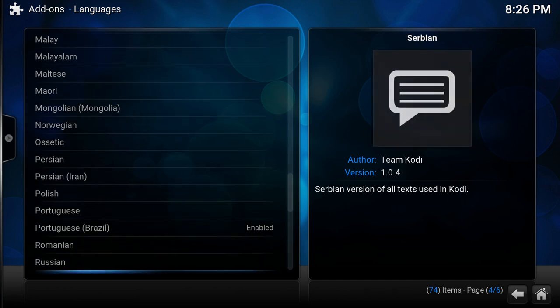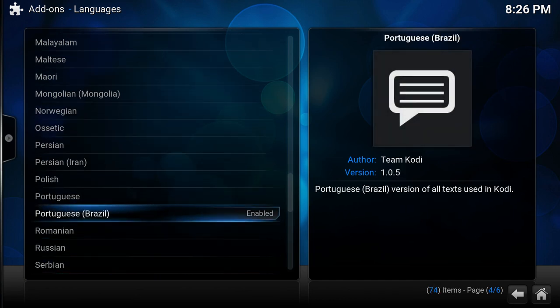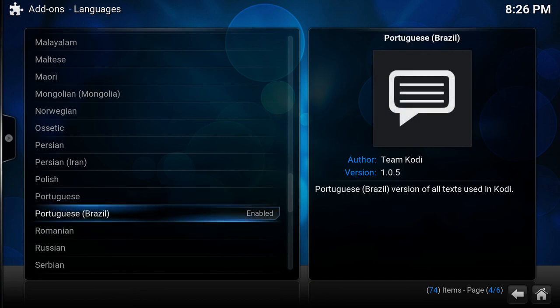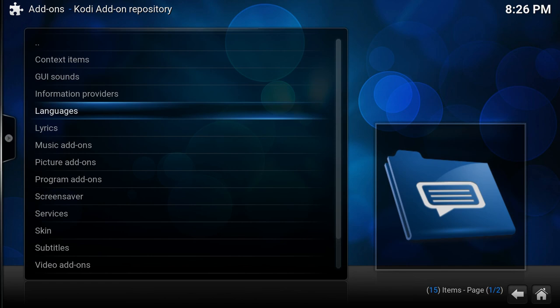So you can either switch your interface language or install it through the add-ons. As long as you just have this installed, you should have again the option to download these subtitles in Portuguese Brazilian. Okay, that's it.